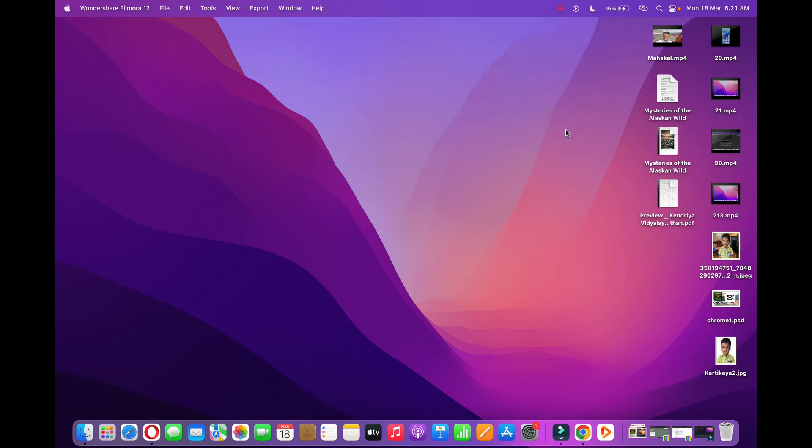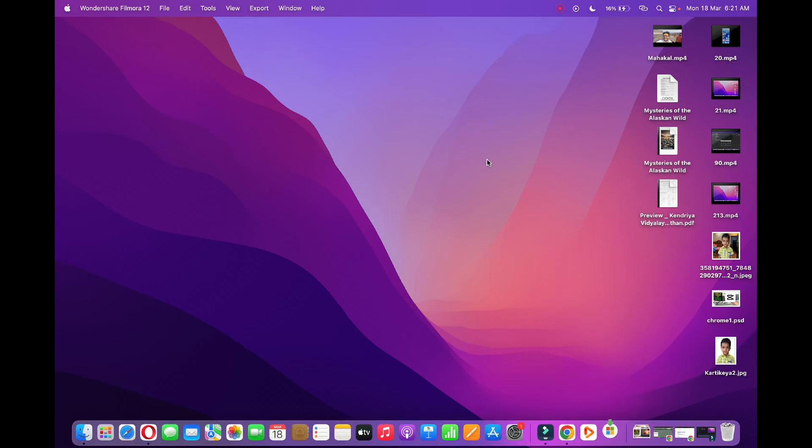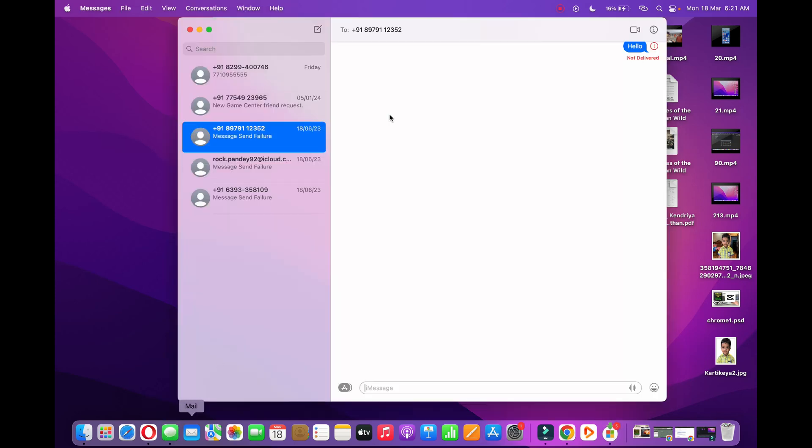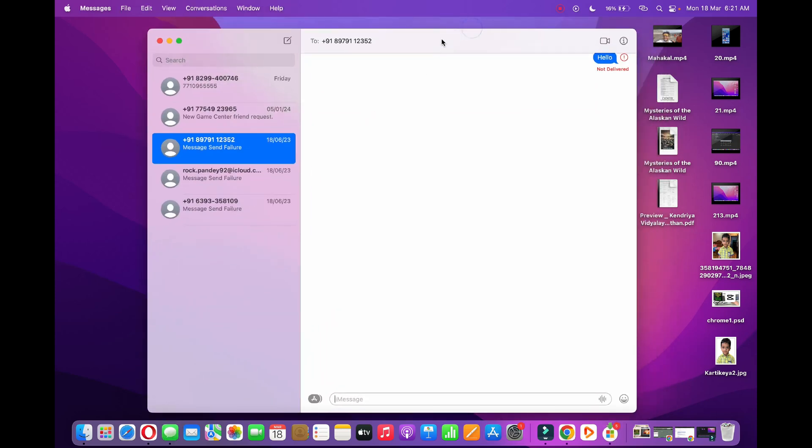Hello everyone, in this video I'm going to show you how to block someone on MacBook. If you want to block someone, you need to open up the Messages app.